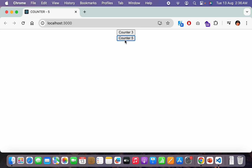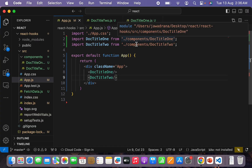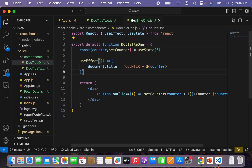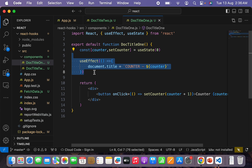But the thing is, you are implementing the counter functionality twice — you are duplicating the code multiple times, which is not feasible. You can solve this kind of code duplication by using custom hooks. This is where custom hooks come into the picture as the solution against code duplication.